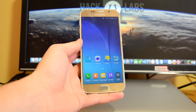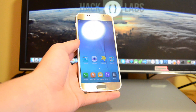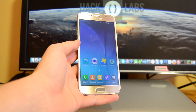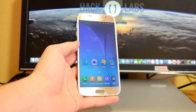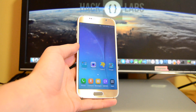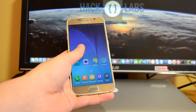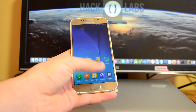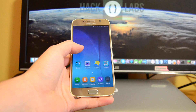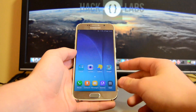What is up guys, Alex here from Tech Labs. In this video I'm going to be showing you how you can disable bloatware in an easy and fast way. This might work on other Android phones as well as tablets. Let's get straight into it.